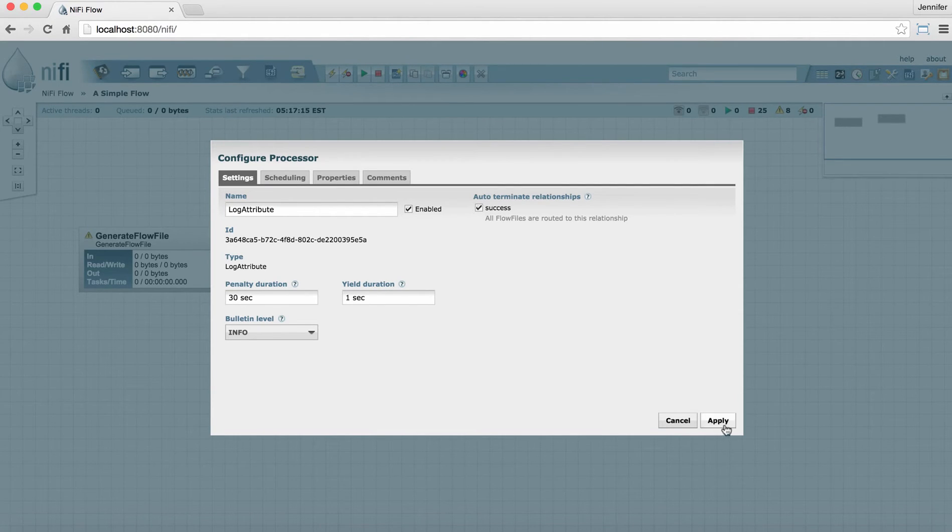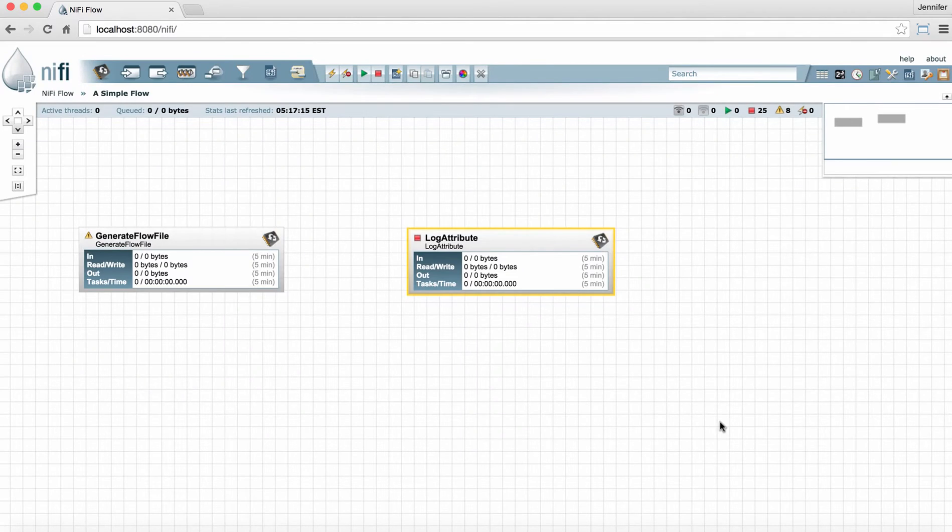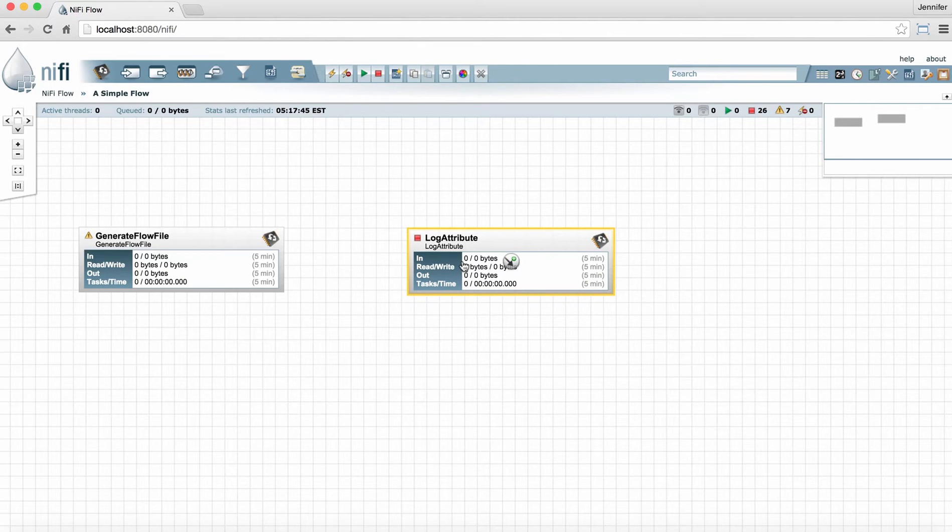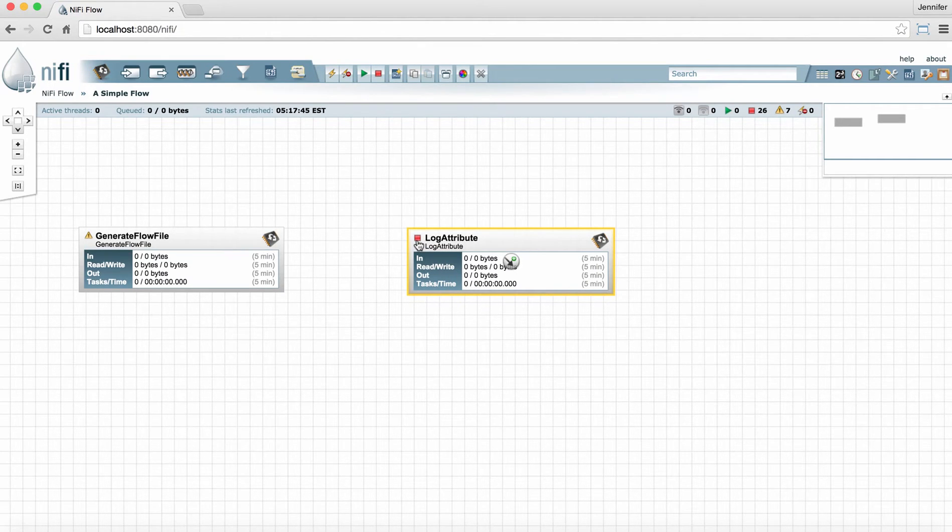Now we're ready to apply. You can see that this processor is actually now valid because it has a stop symbol and it's ready to be played.